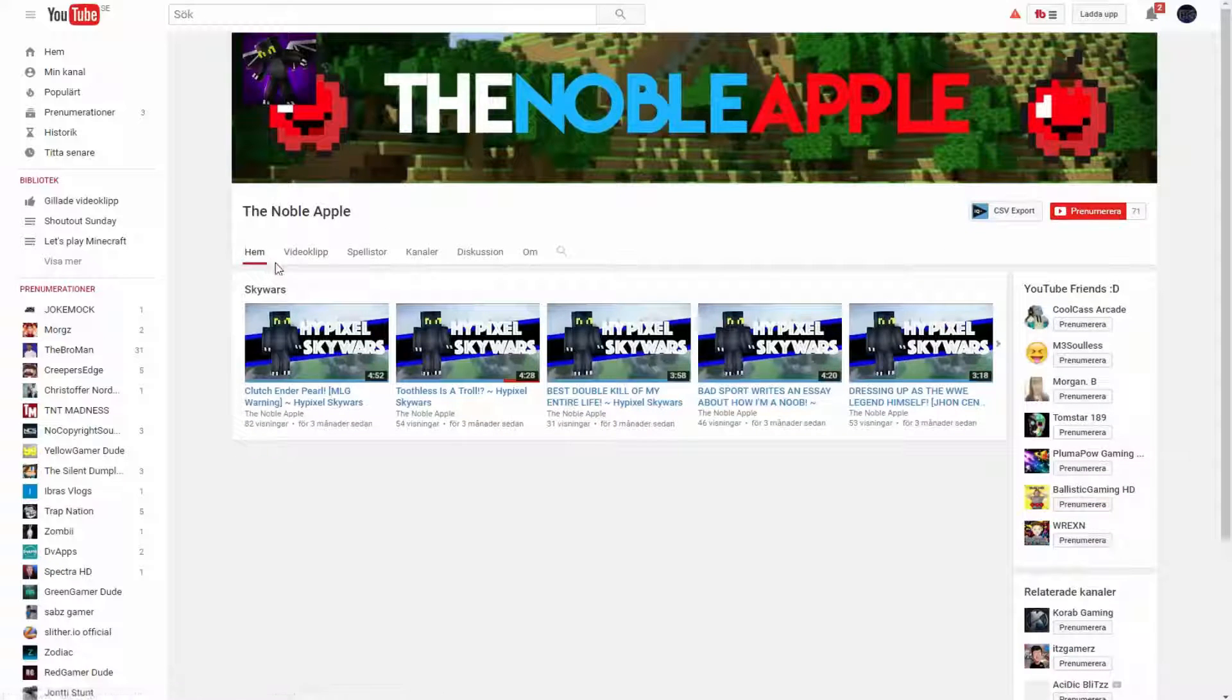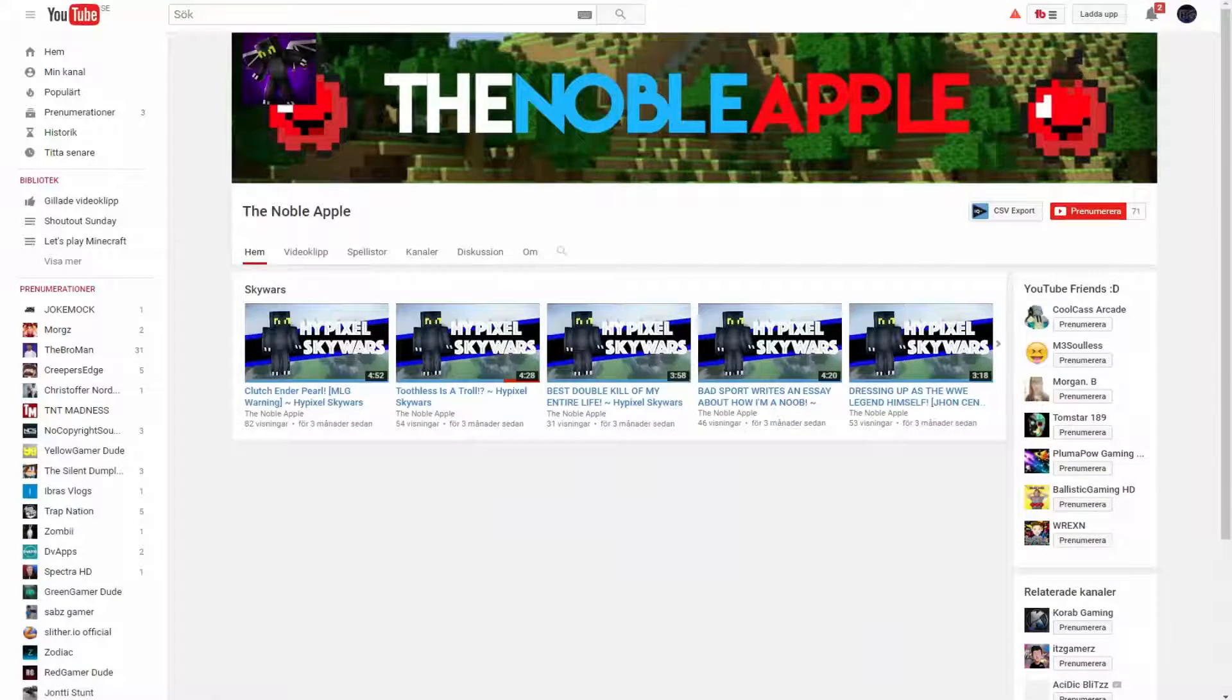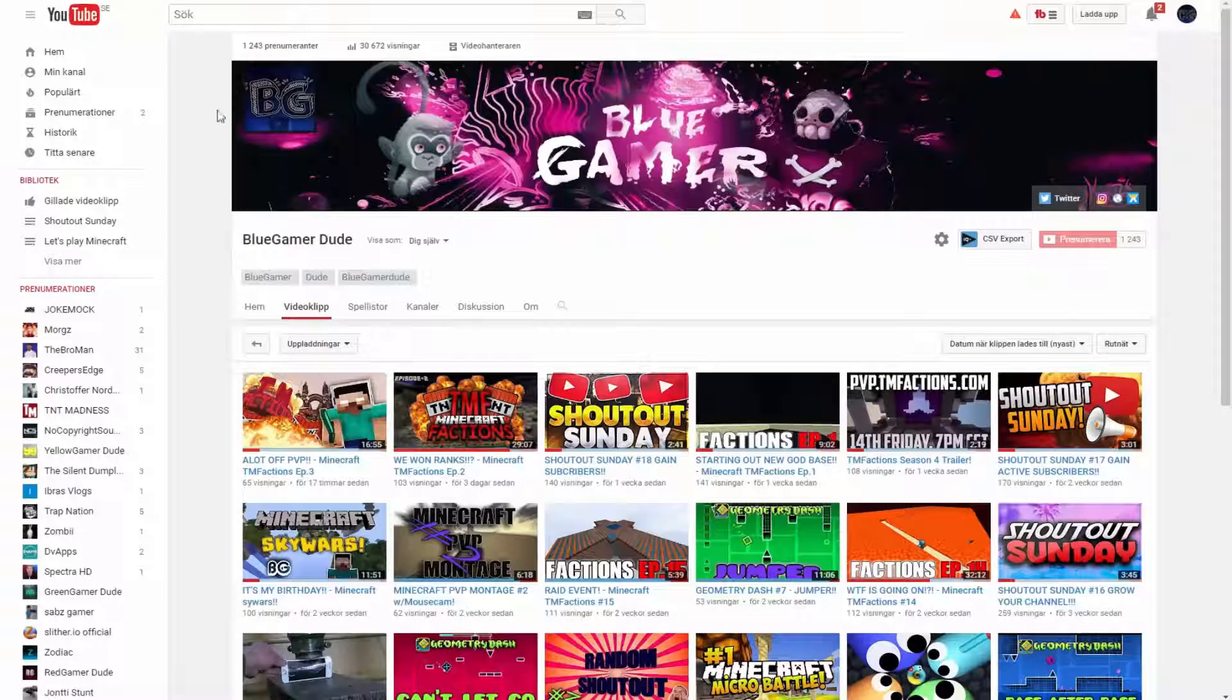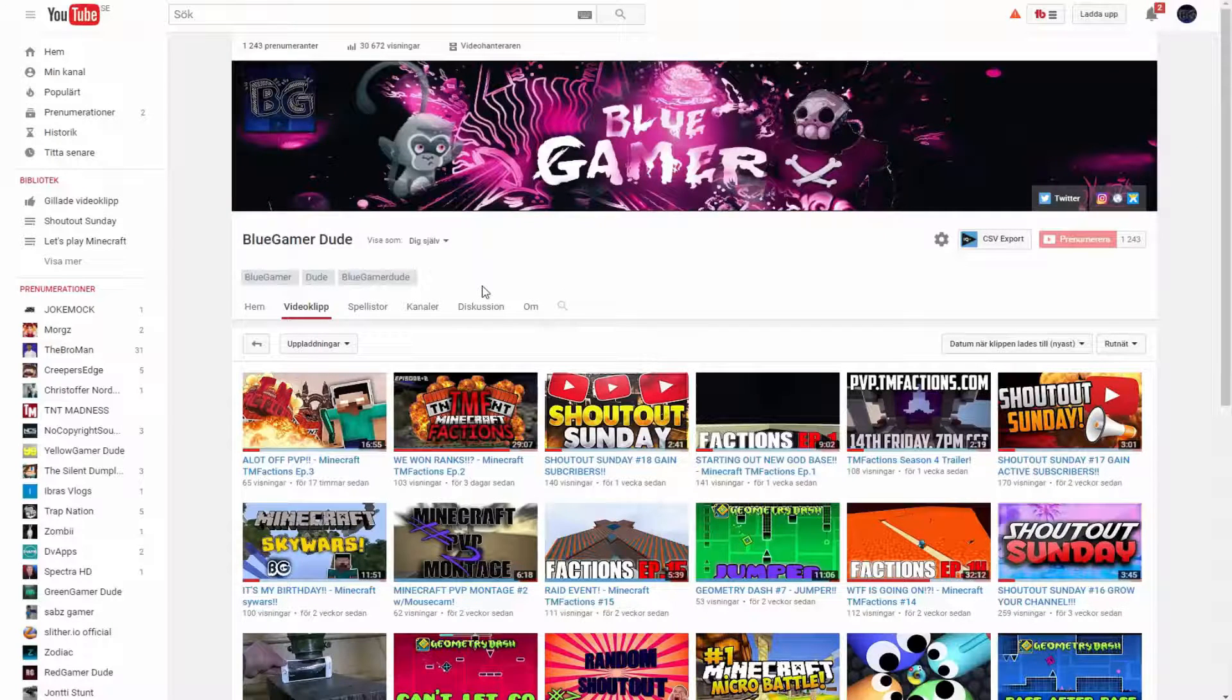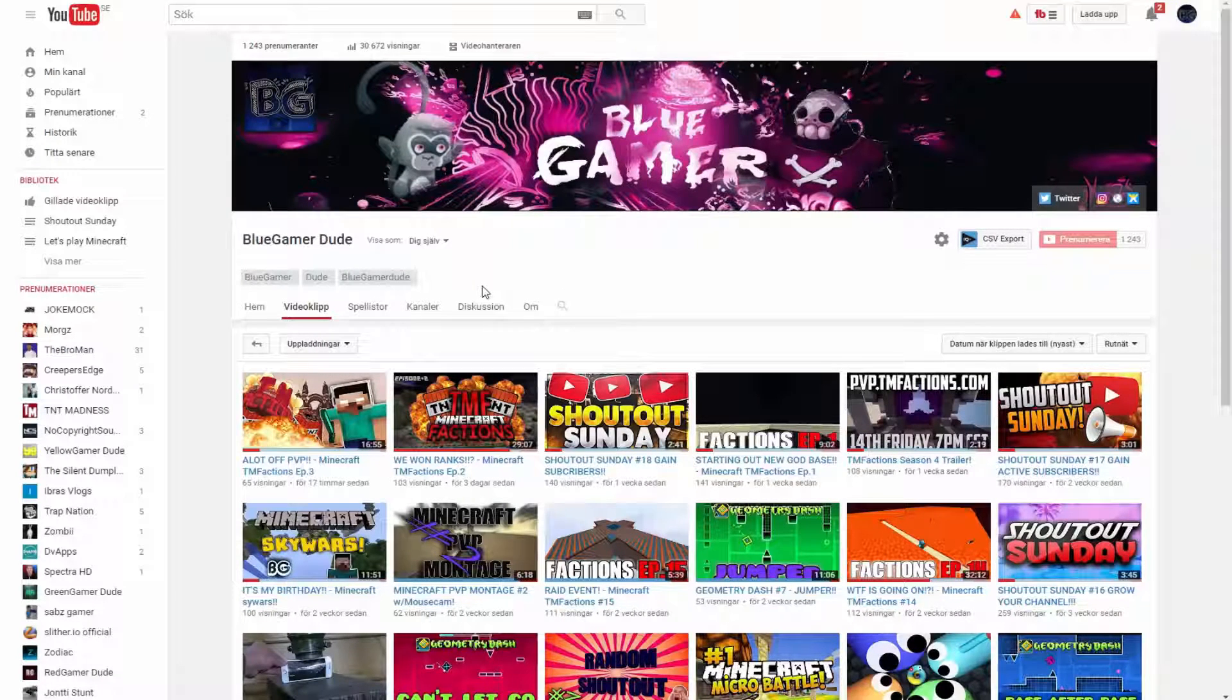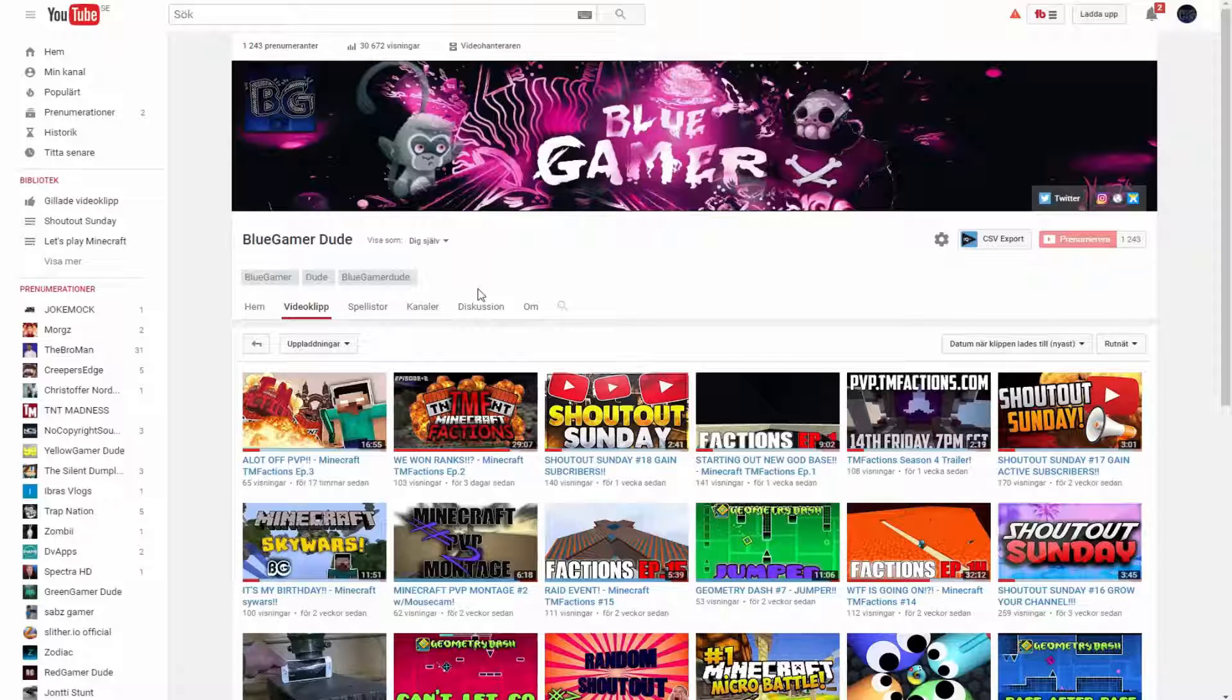Guys, that's going to be pretty much it for this video. If you want to get a shoutout, just leave a like down below and follow the rules. That would be awesome. Thanks for watching, and I'm signing out.